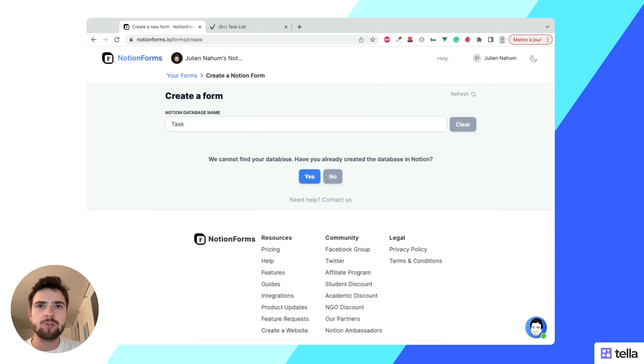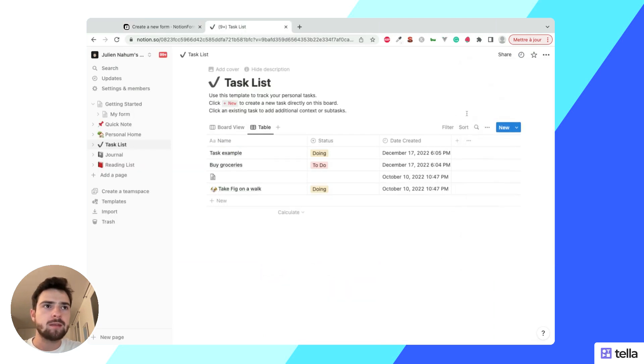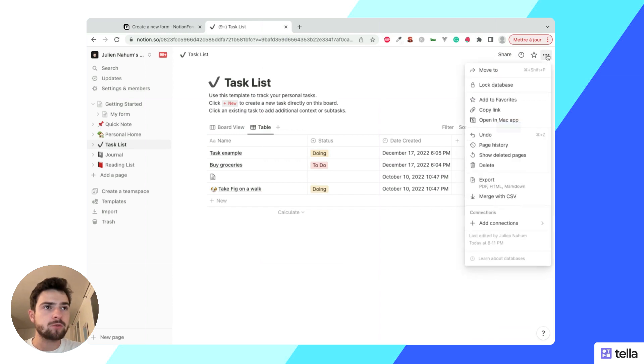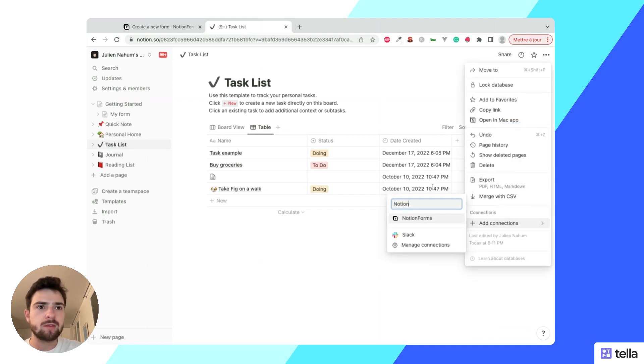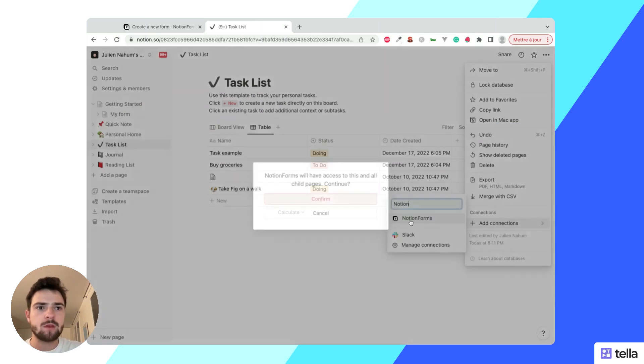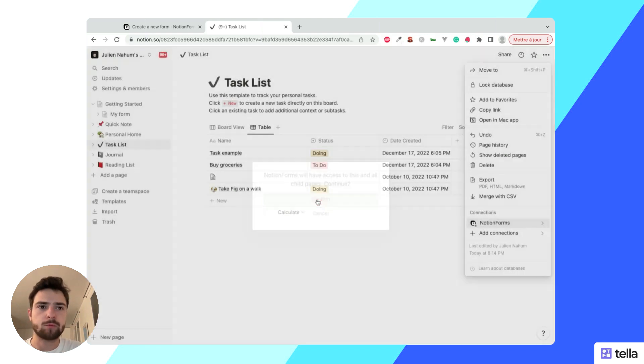So the first thing to do is to go to your database, and then you can hit the options here, click add connections, and in here you can type Notion Forms and add the Notion Forms integration. It says that it's going to share this page with Notion Forms. I'm just going to hit confirm.